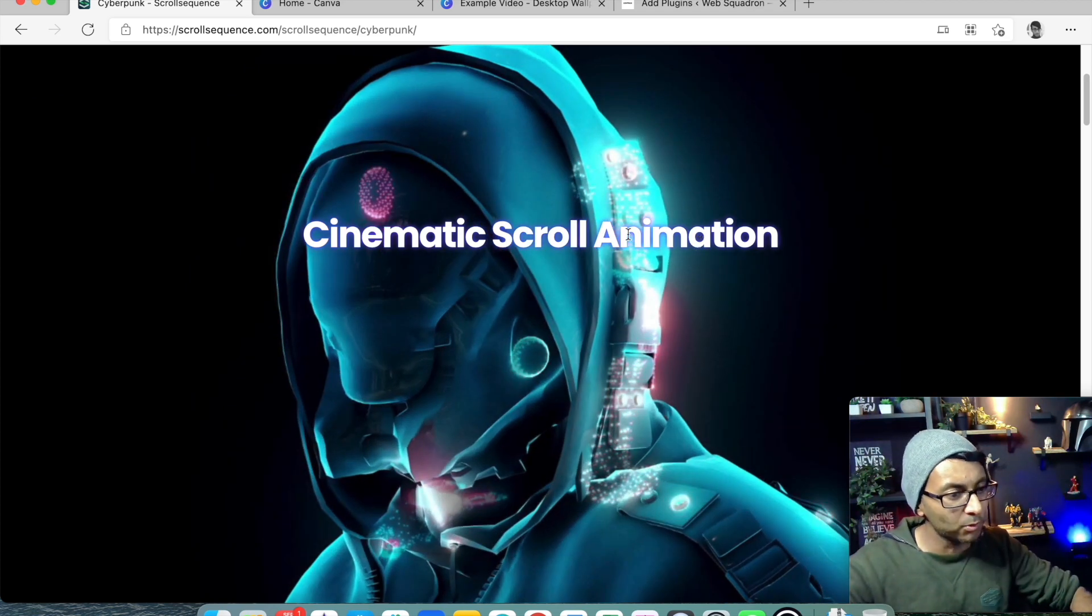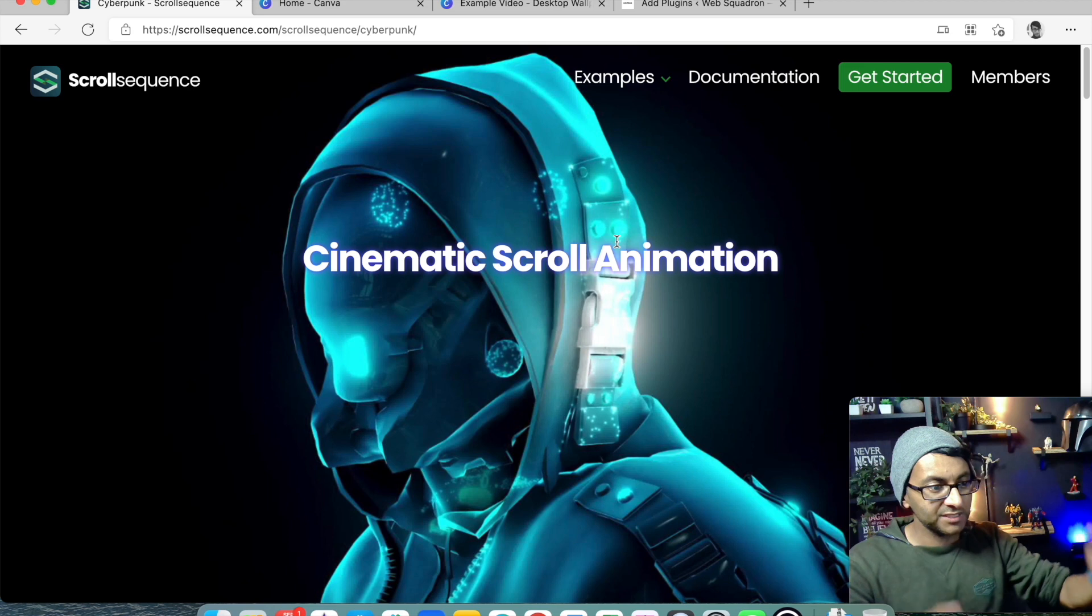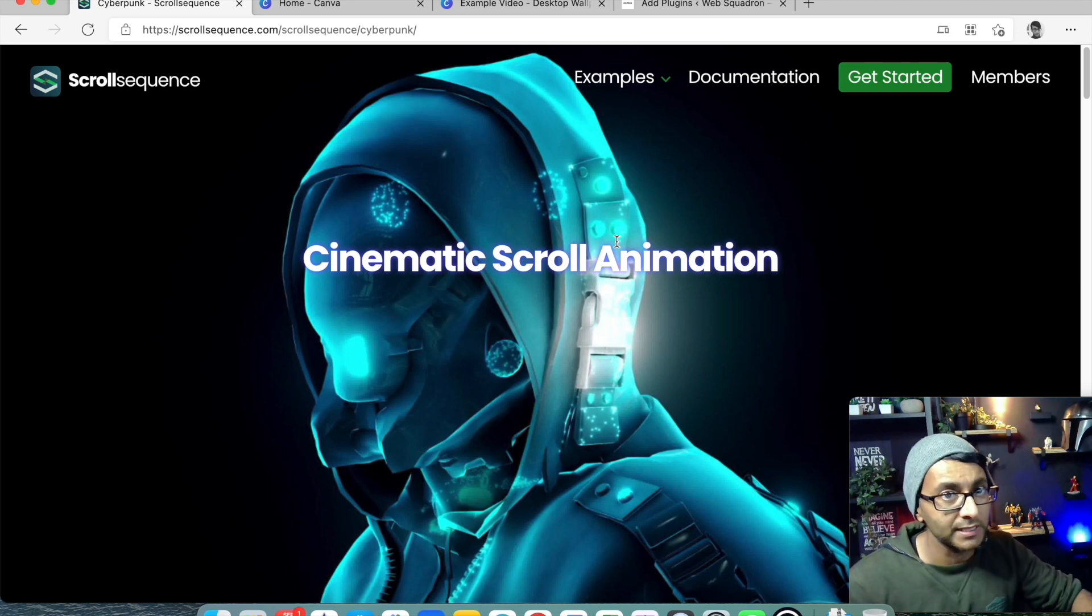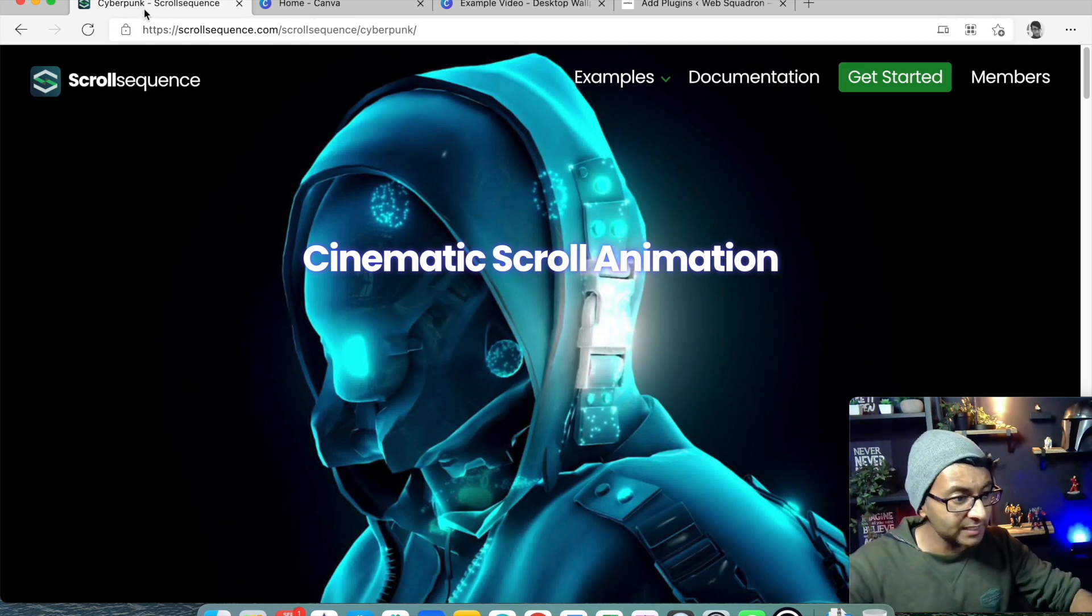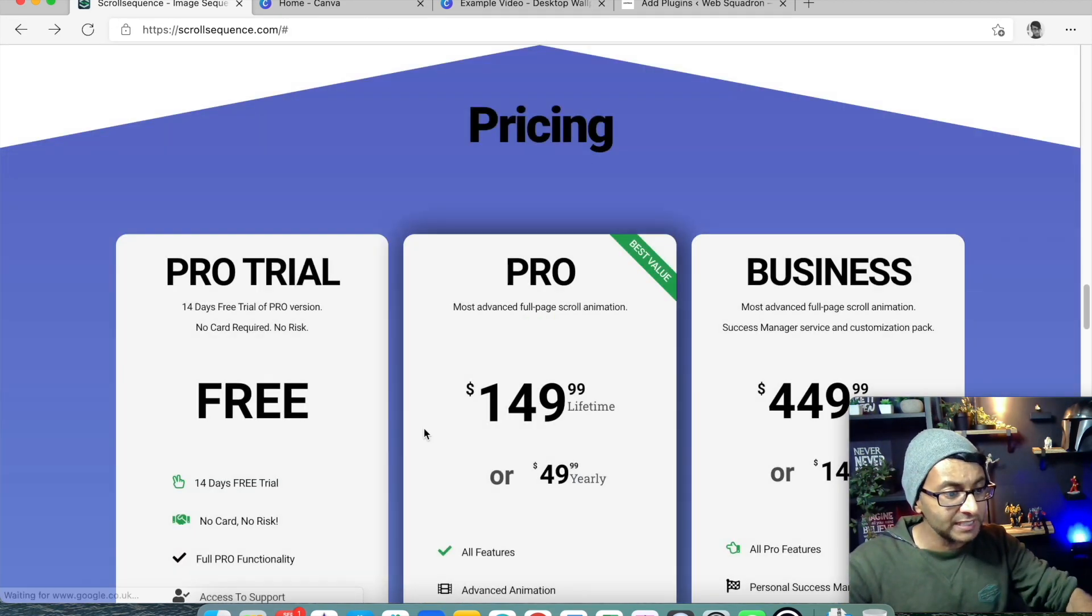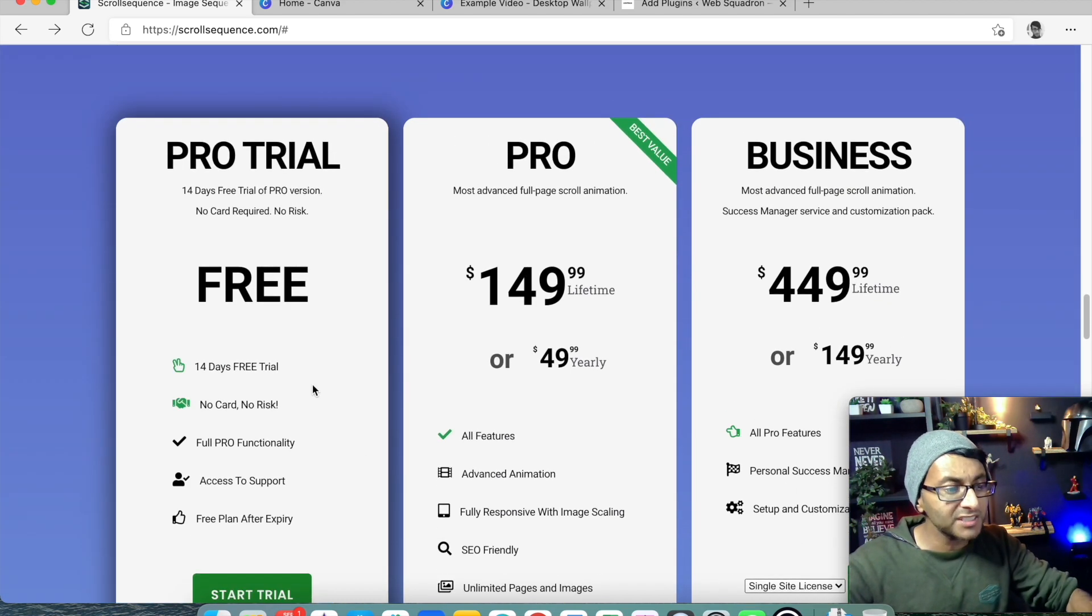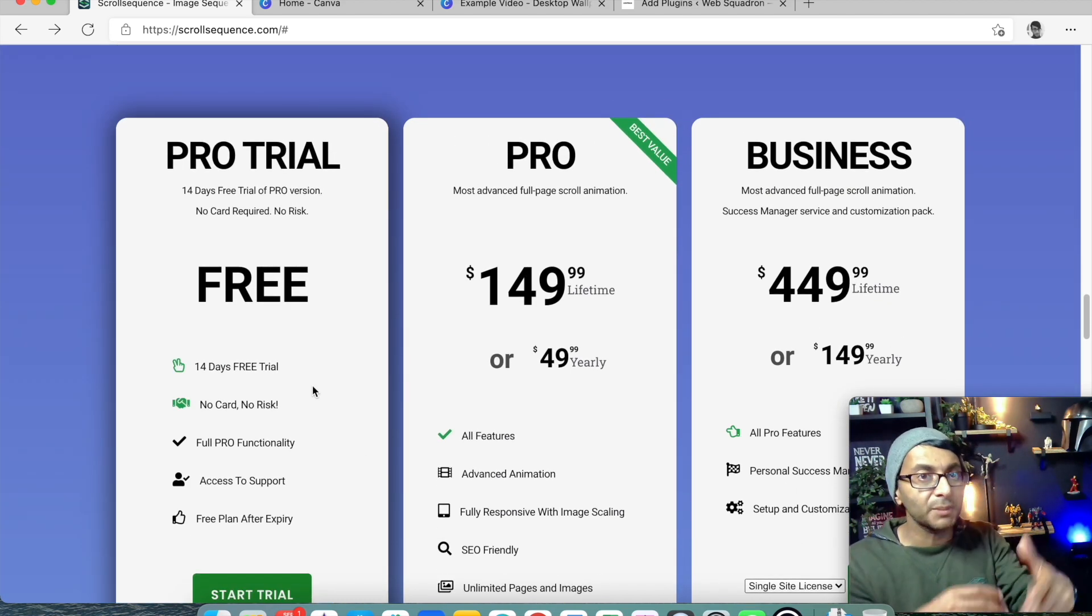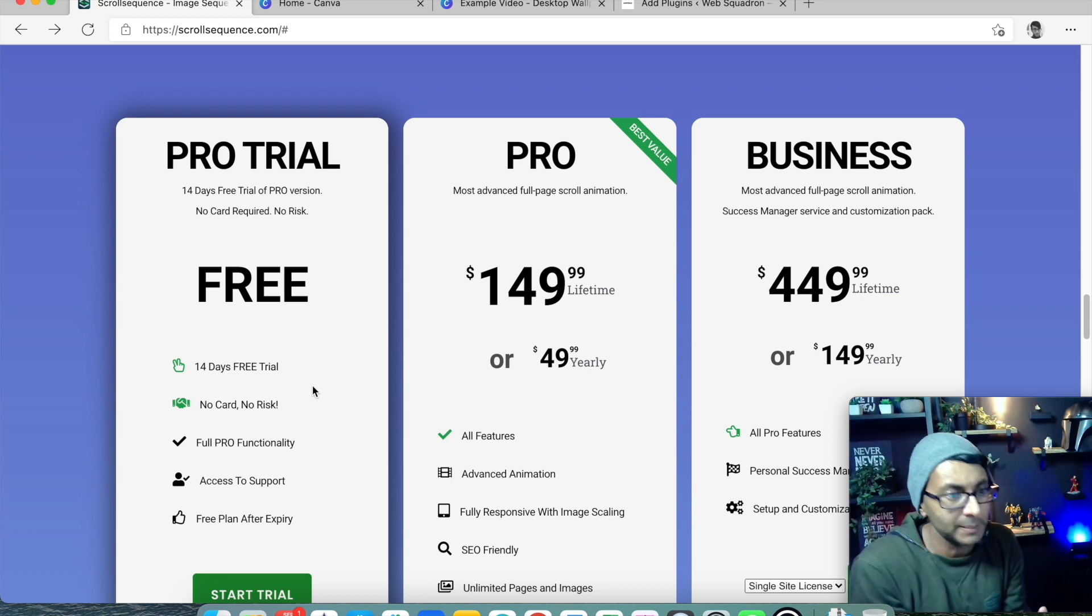So let's just explore this. Firstly, this is a WordPress plugin. Secondly, it is free. It is totally free. So you can have this for free. It says there's a 14-day free trial. That's the pro trial, but it is free.